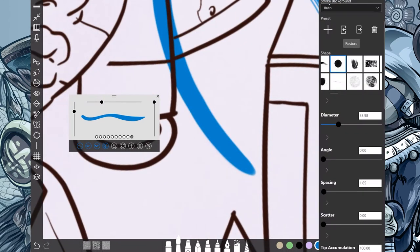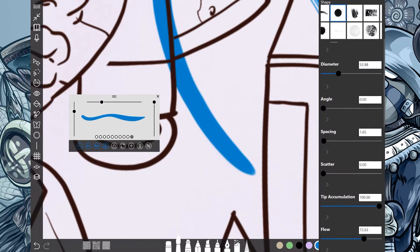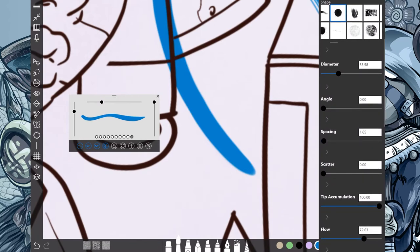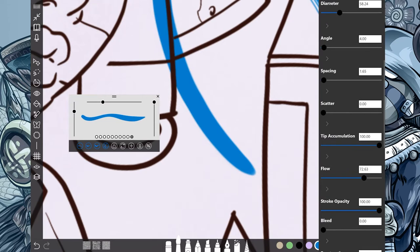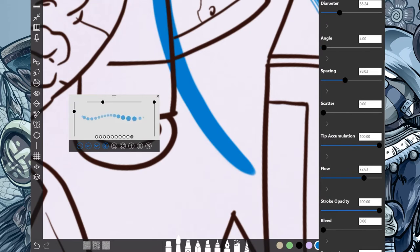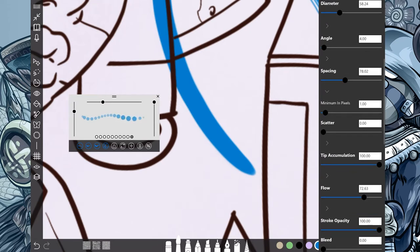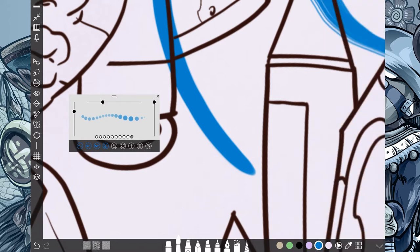So, I can make more adjustments to this one by going to my, okay, so diameter is good, angle's okay, I don't need an angle, but I can change the spacing, and then even here, there's more. Look at that, oh,